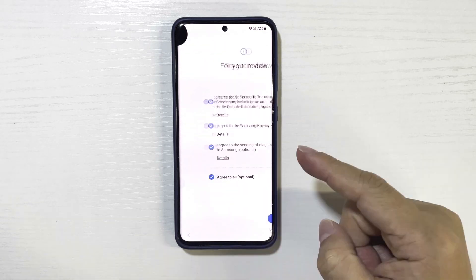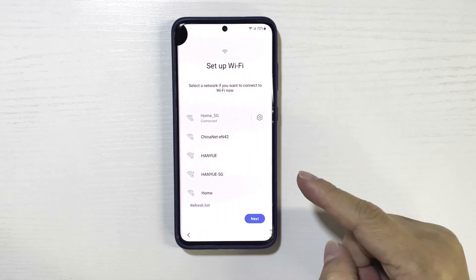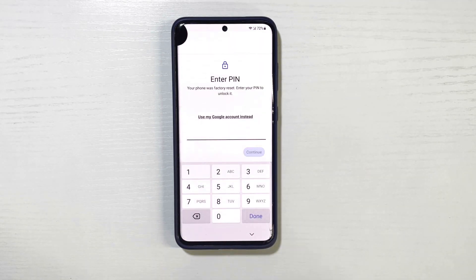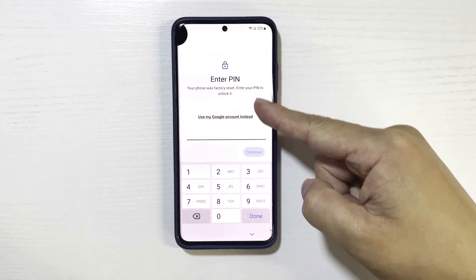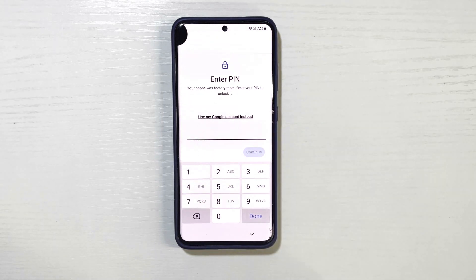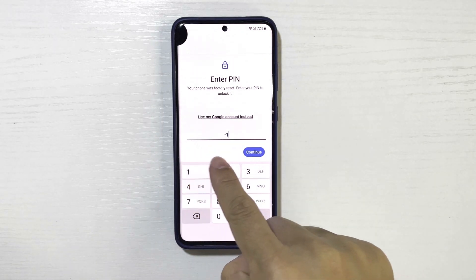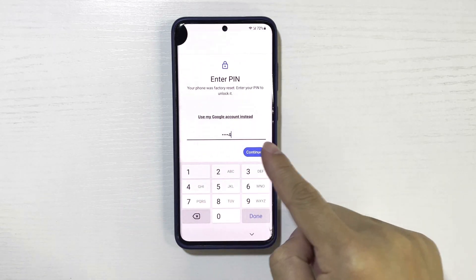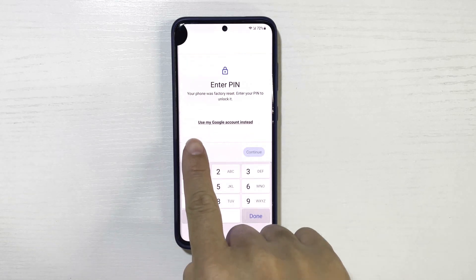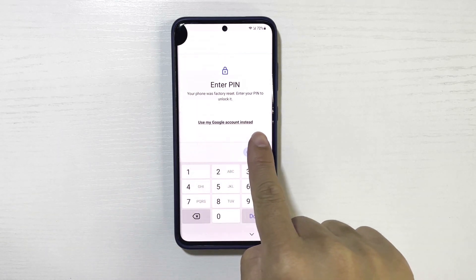Stuck on this FRP lock screen after resetting your Samsung A12? Maybe you forgot your Google credentials, maybe you bought a second-hand phone, or perhaps you inherited a locked device. Whatever the case may be, you've come to the right place.